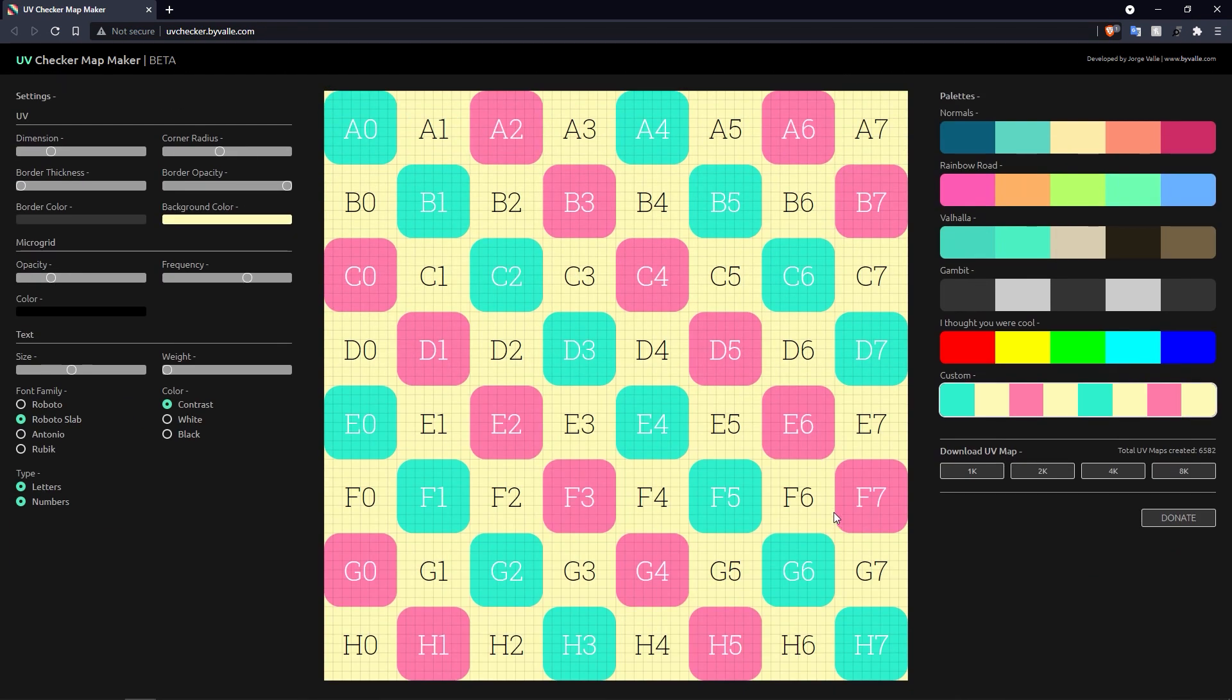So it's just a really, really helpful site, guys. You can make your own maps, download them, get them into your UV mapper of choice. So I hope that helps you out, and I'll see you in the next one.